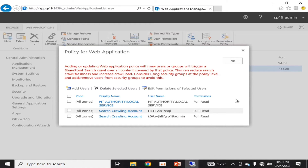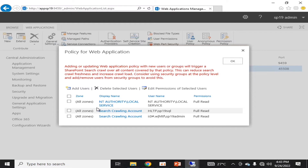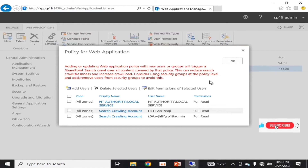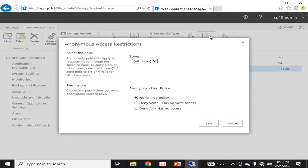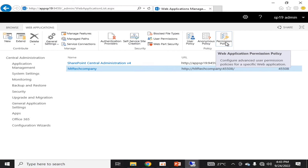The next one is User Policy. Right now we have three types of user policies defined: the first is NT Authority Local Service with full read access, and the second and third are configured by the search crawl accounts, which are used while crawling websites for search indexing — covered in detail in our search service application video. For Anonymous Policy, if you define all zones, the anonymous user policy is set to none, but you can change it to Deny Write or Deny All.